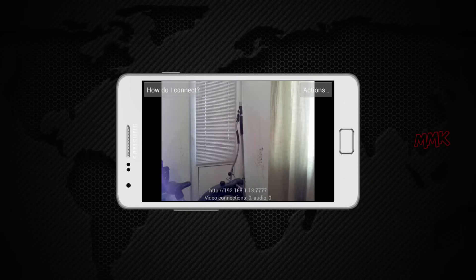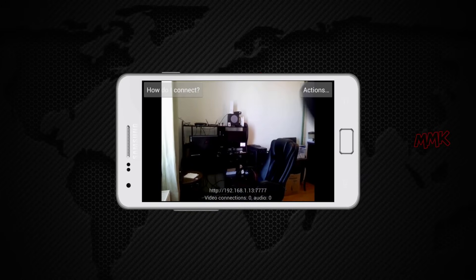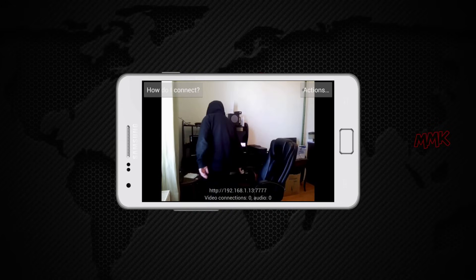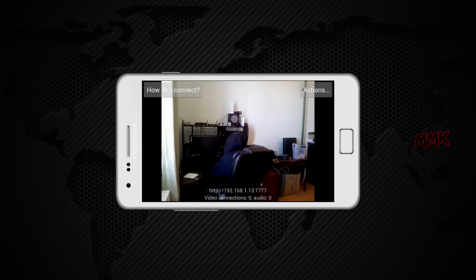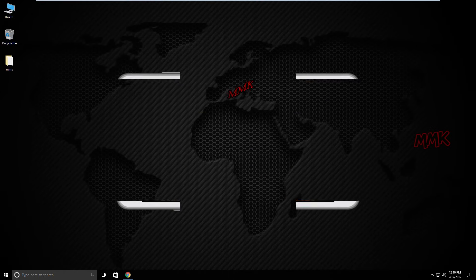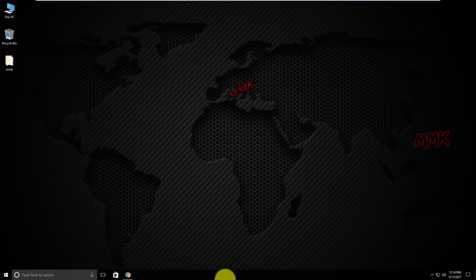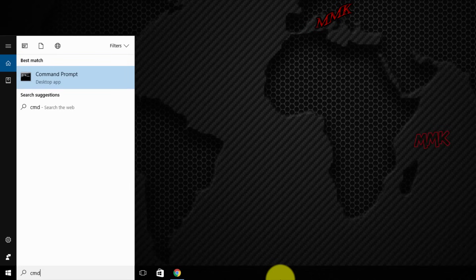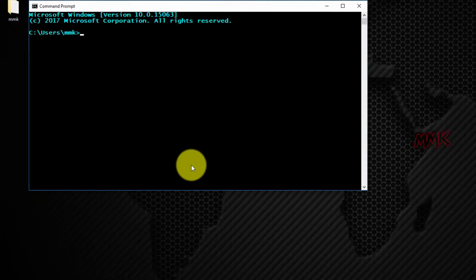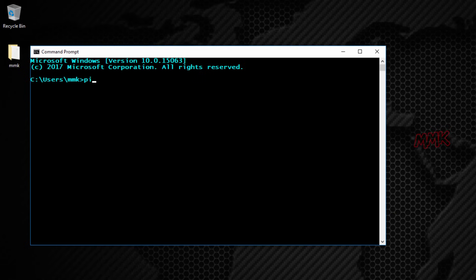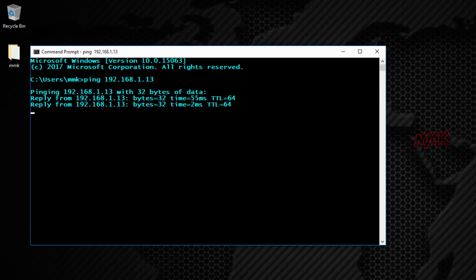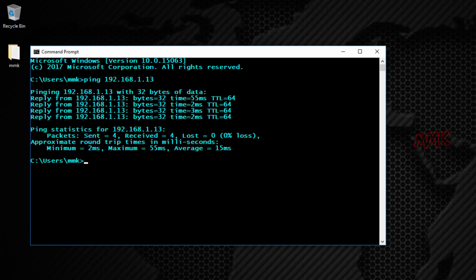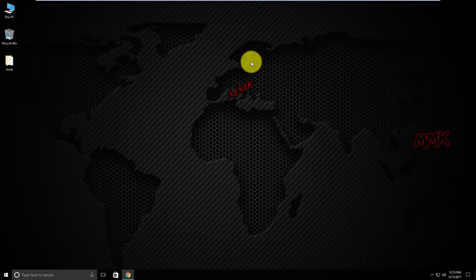I'll mount my phone somewhere. Go to your computer, and before you connect, open command line and ping your Android device. I got replies from my phone, now let's connect to it.